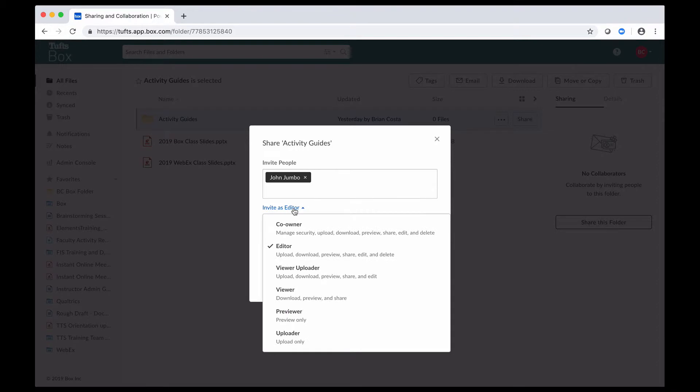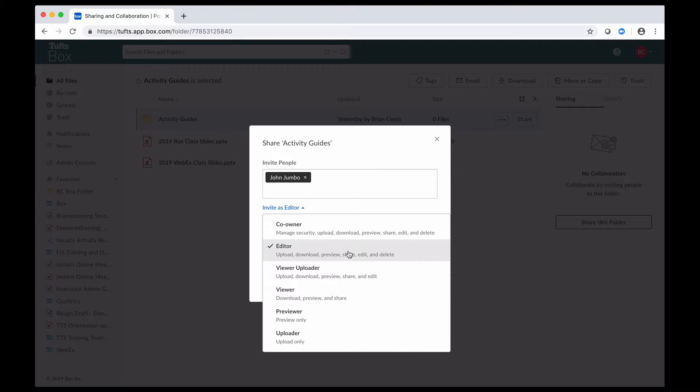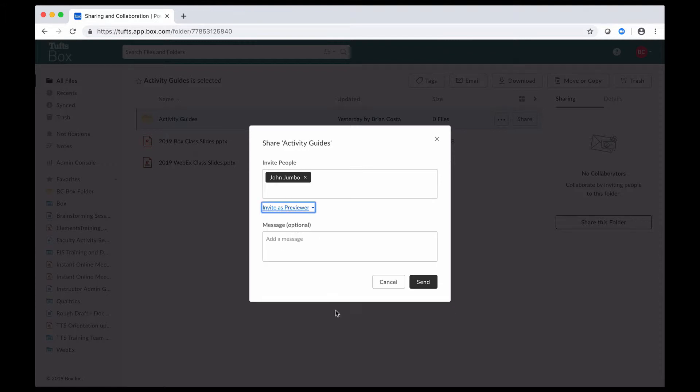If I click on this, it'll open up a drop-down where I can change that, and the available permissions for folders go all the way from co-owner all the way down to uploader, and they get more restrictive as you go down the list with editor being the default once again. The recommendation is that you give people the fewest privileges necessary. In this case, I maybe don't want to make John Jumbo an editor. He only needs to be able to preview documents that are in that folder so I can make him and other people previewers.